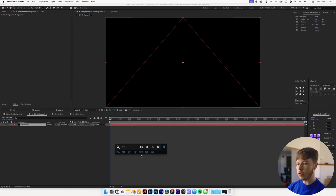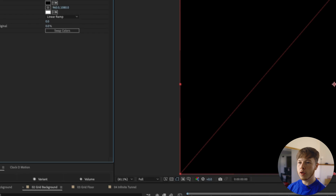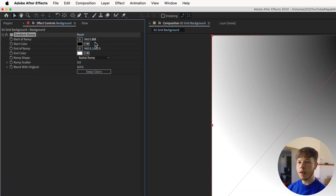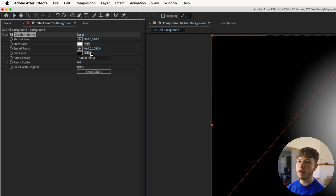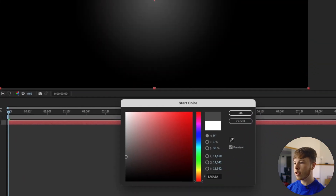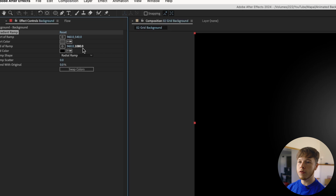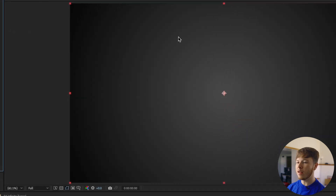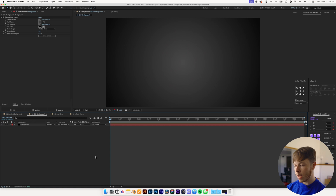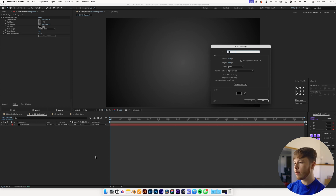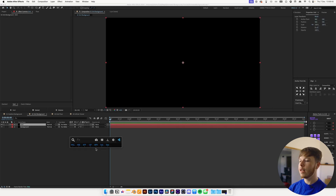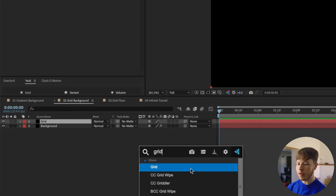We're simply going to start by adding a solid — name it 'background' — then add a Gradient Ramp. Do a radial ramp and set the start of the ramp to the middle of your layer, so for a 1920 composition that would be 540. Swap the colors, make the lightest color a little bit darker gray, and increase the end ramp to be a little bit smoother. Then add another layer — name it 'grid' — and via FX Console add the Grid effect.